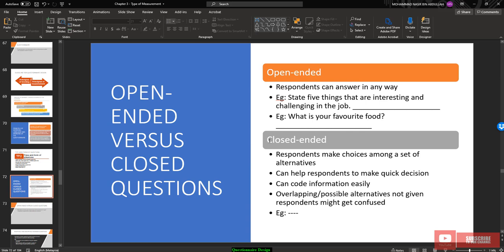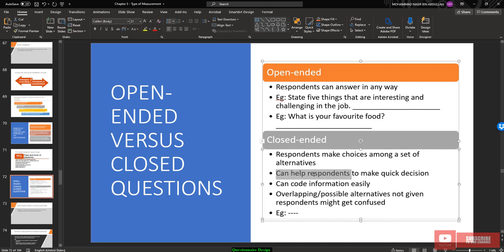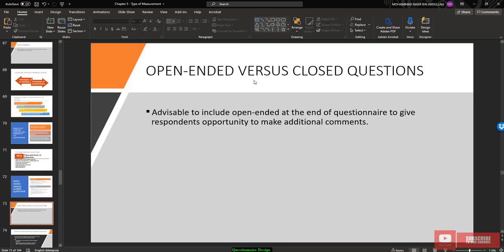In a close-ended question, the respondent makes a choice among a set of alternatives. This helps respondents make a quick decision and allows you to code information easily into a statistical software codebook. However, if overlapping or possible alternatives are not given properly, the respondent might be confused.